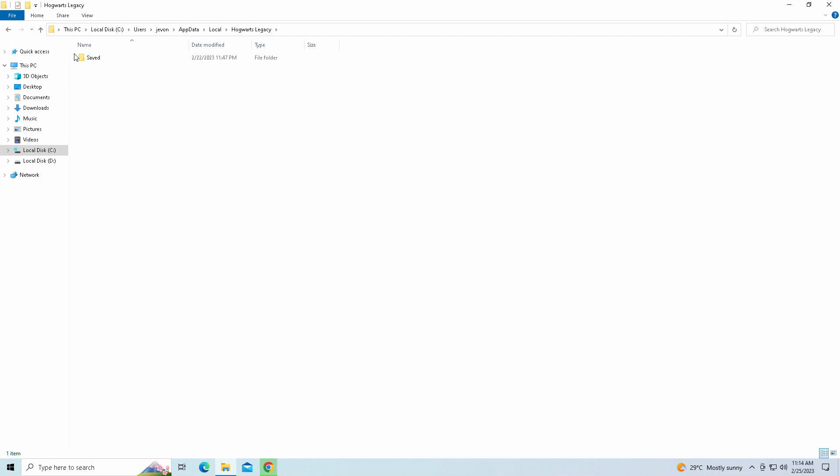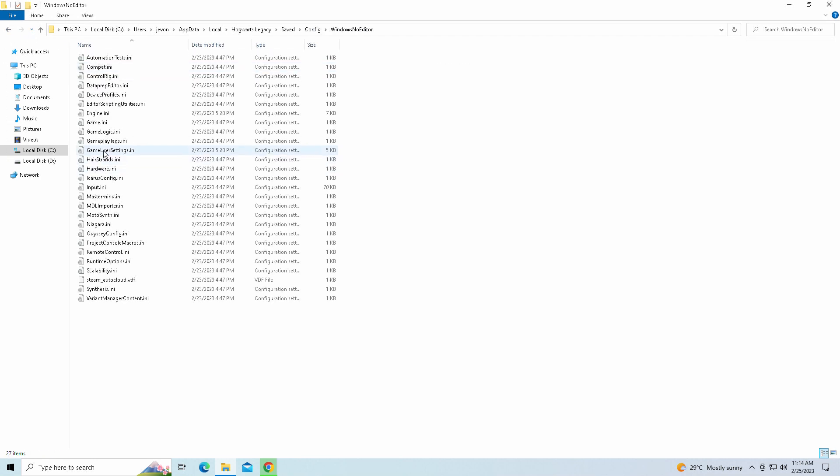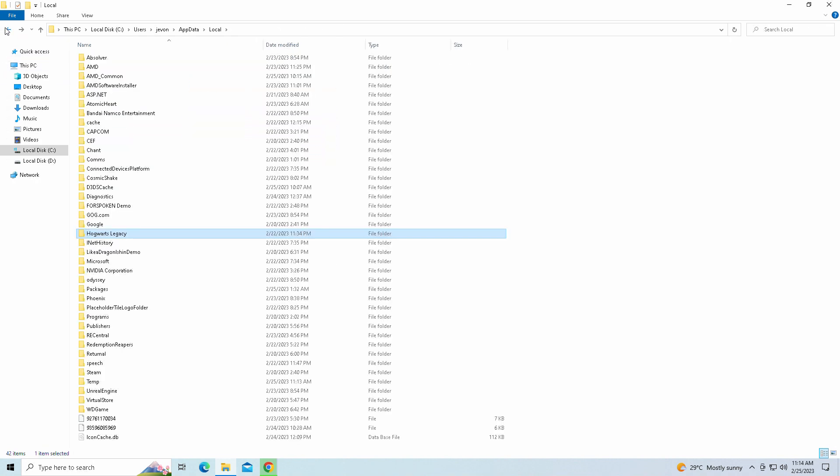Now if you have the steam version, it's going to be here for Hogwarts Legacy, the saved games, and the config file, which I will do a low end config for this game in a bit, so stay tuned for that video.